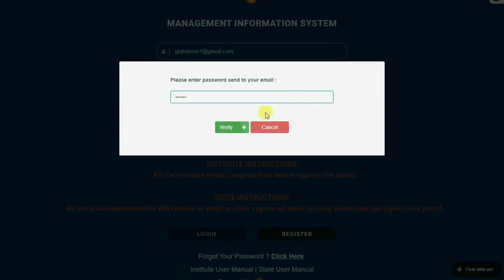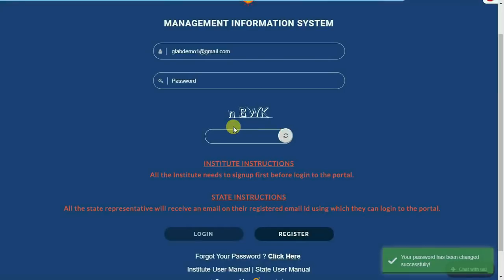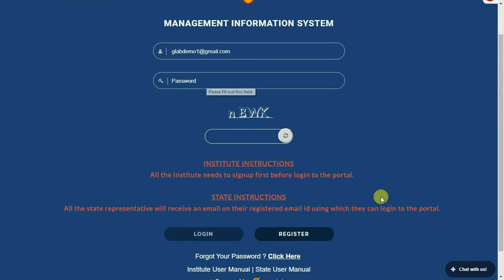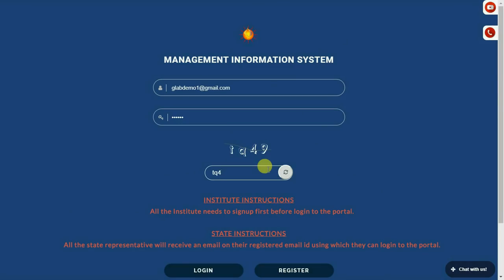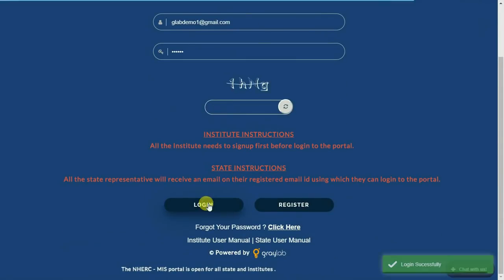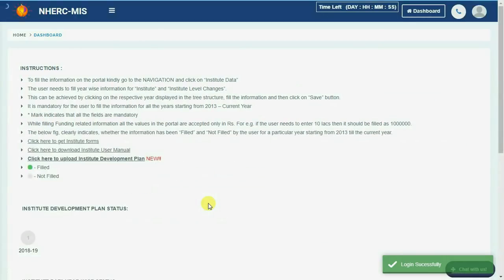Enter the password received on email and click on the verify button. Your password has been reset — enter the new password. Make sure you enter the correct CAPTCHA and click on the login button to successfully access the portal.